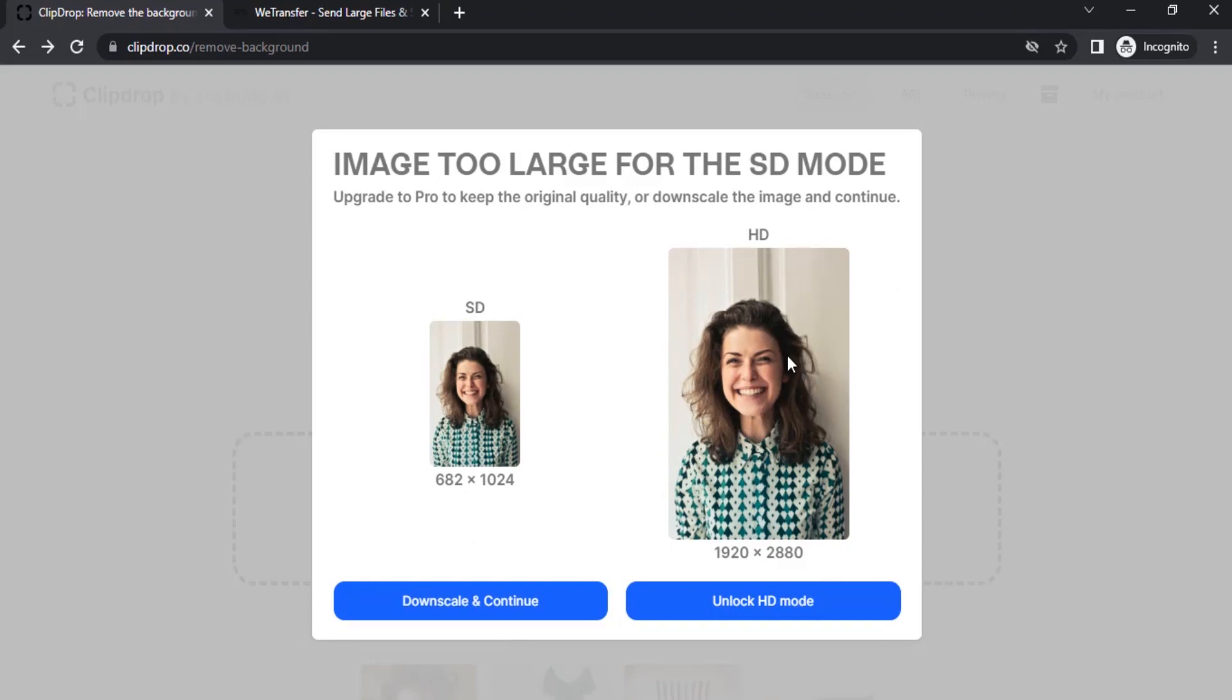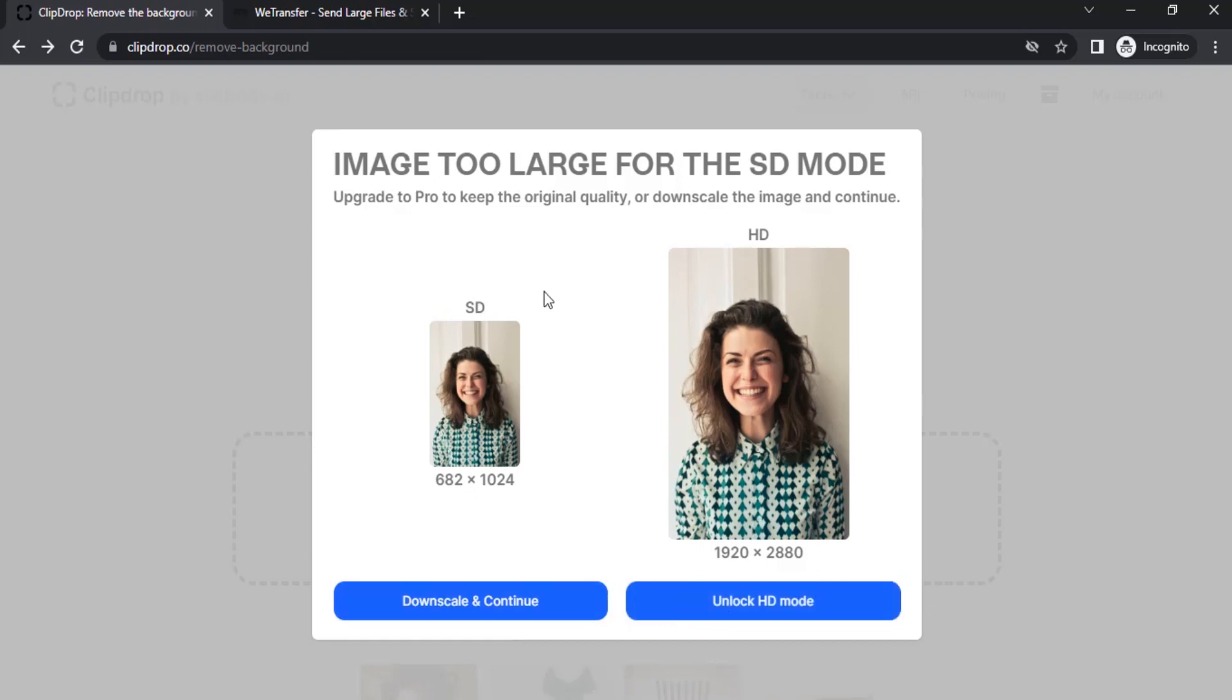You can see the image is too large for the SD mode. The original size is 1920 by 2880. If you want to remove the HD version, you need to purchase the pro version by clicking on unlock HD mode. Or if you're okay with this SD mode you can click on downscale and continue.